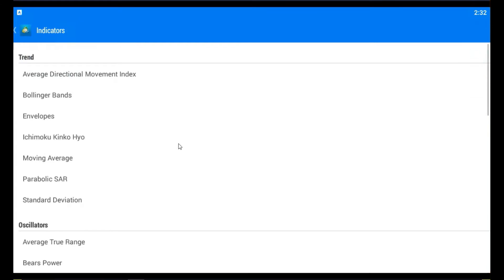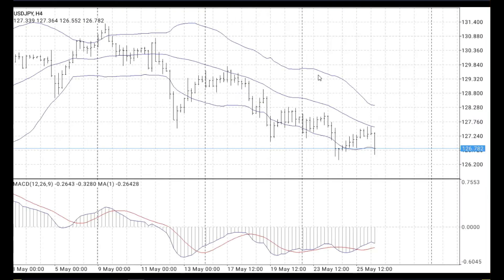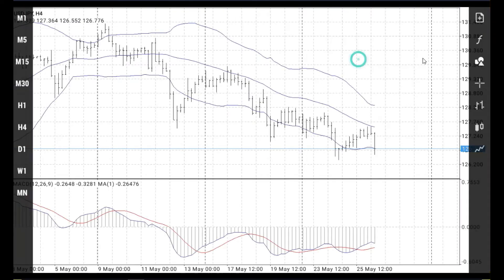Let me go to the main chart. On the main chart, for example, you want to add the Bollinger Bands. Like this. Done. And on the chart you will see Bollinger Bands.